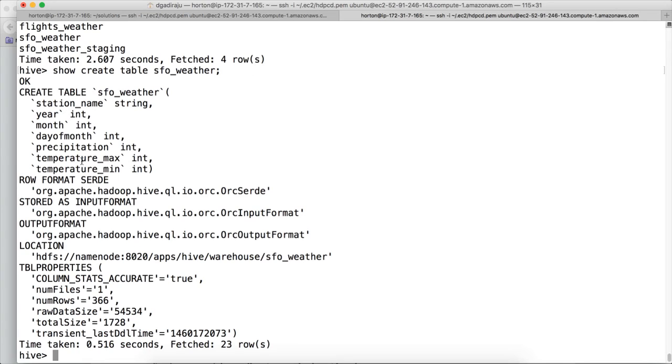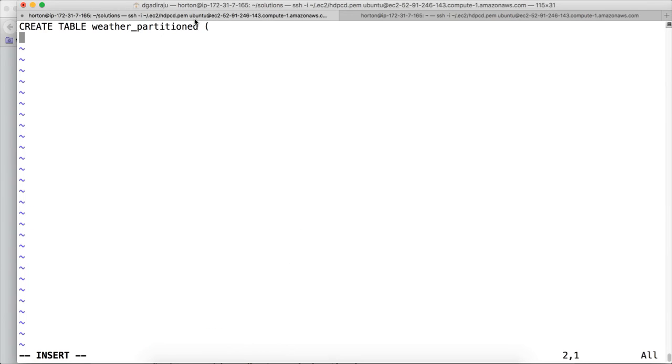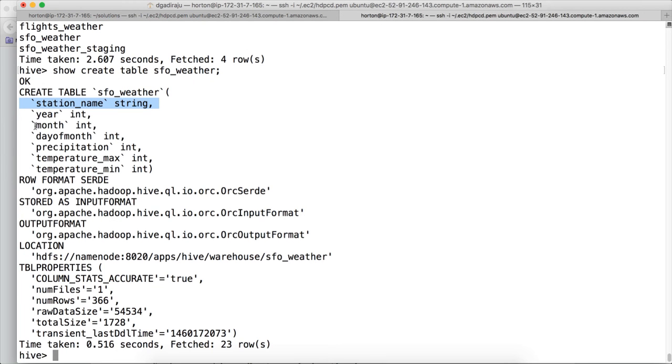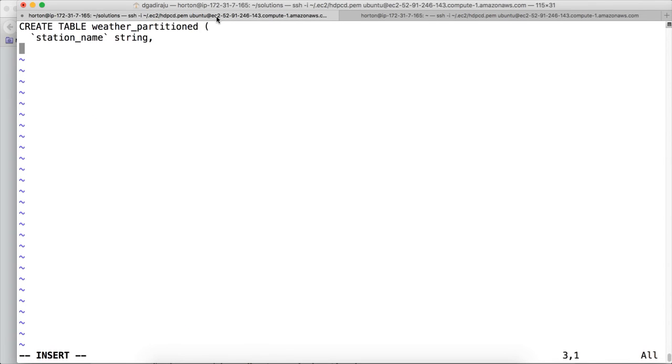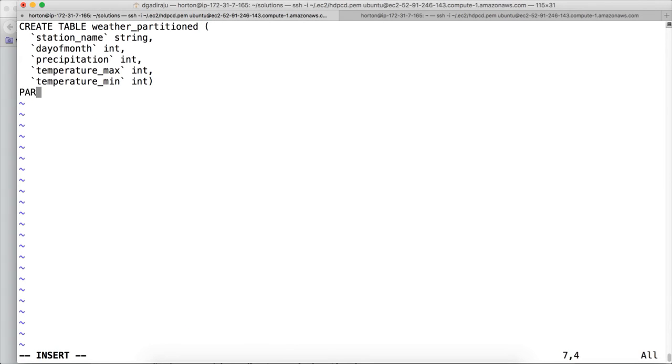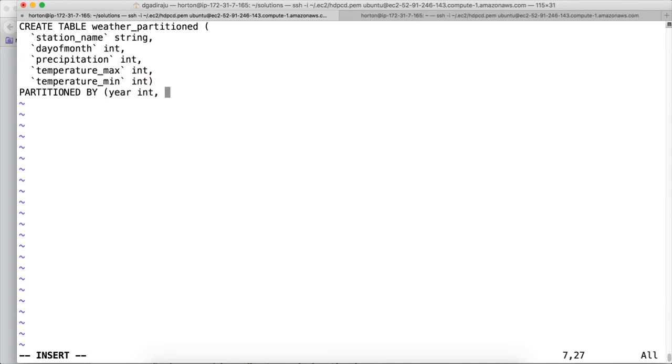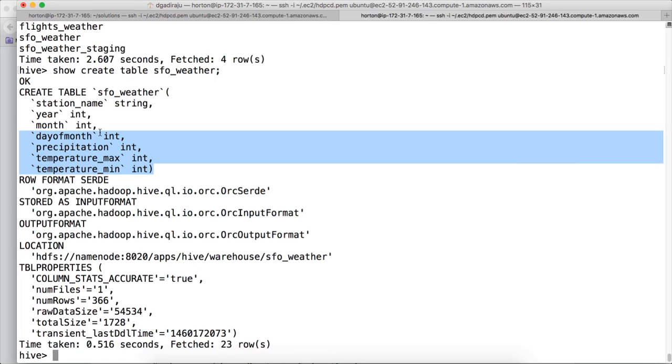In this we just need to copy the station name and other four columns: day of month, precipitation, temperature max, temperature min. Because year and month are partition tables. So I am copying station name first and then I am copying the other four fields. And now as the table has to be partitioned, first we need to specify partition by clause. First by year of type int and then month of type int. Because the data types of year and month are int in sf1_weather.